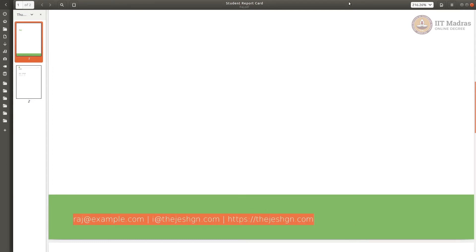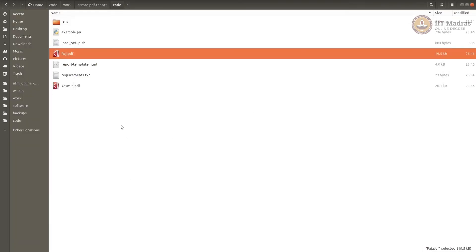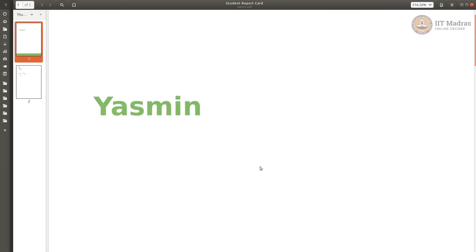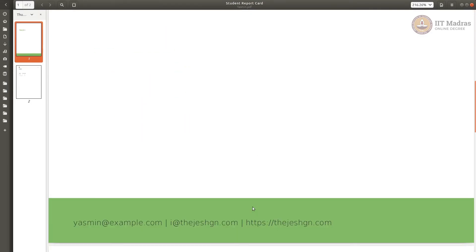Okay, you can see that it's here. For Raj, it is Raj. Yasmin, it is Yasmin.